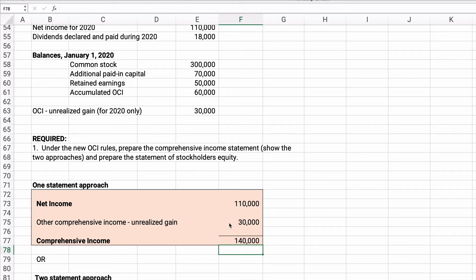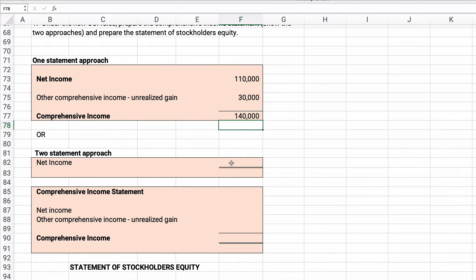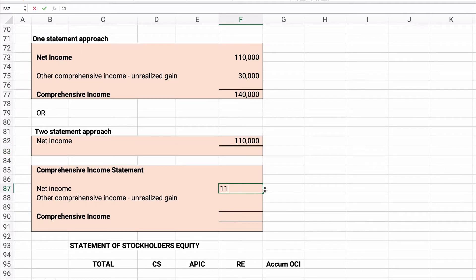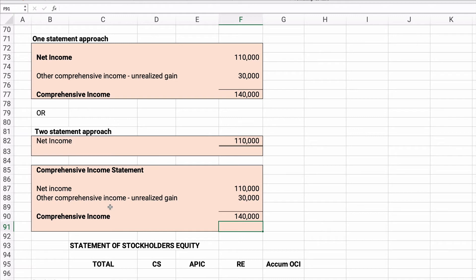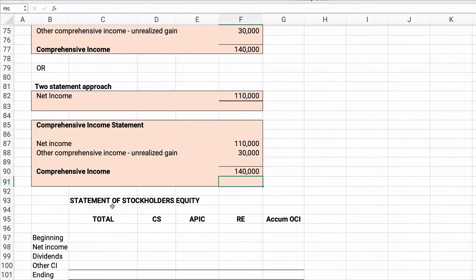Under the two-statement approach, the income statement shows net income of $110,000 as normal. Then a separate comprehensive income statement starts with that net income of $110,000, adds the other comprehensive income of $30,000, and arrives at comprehensive income of $140,000. Both approaches give the same total; the two-statement approach just separates them.